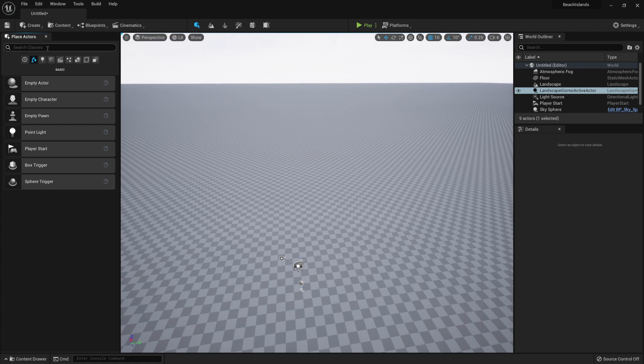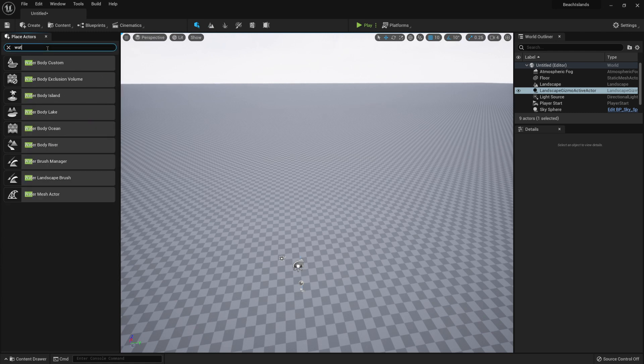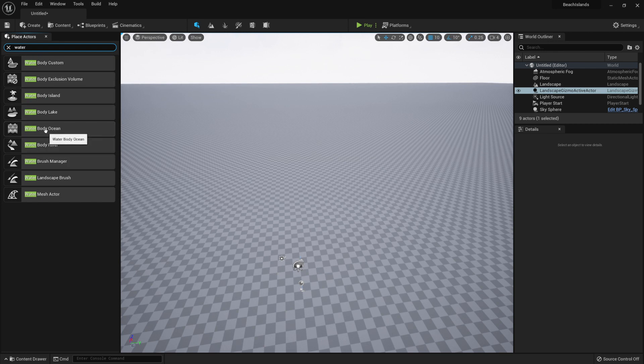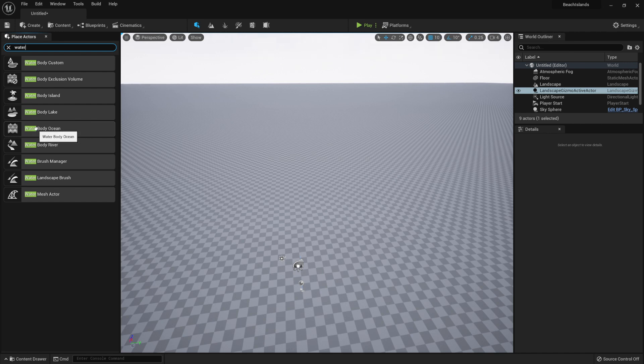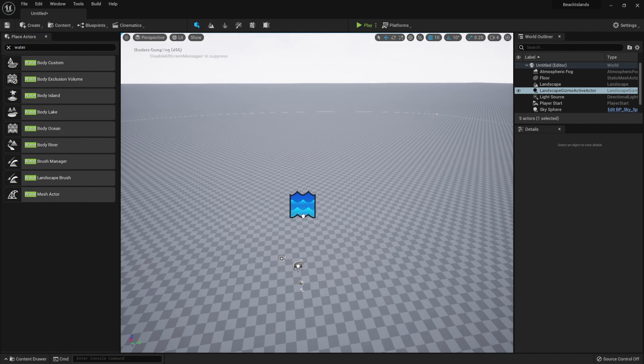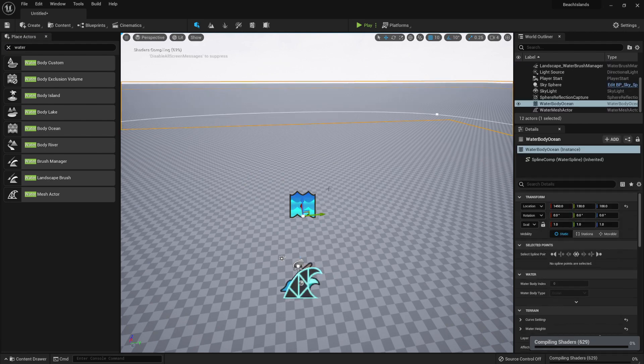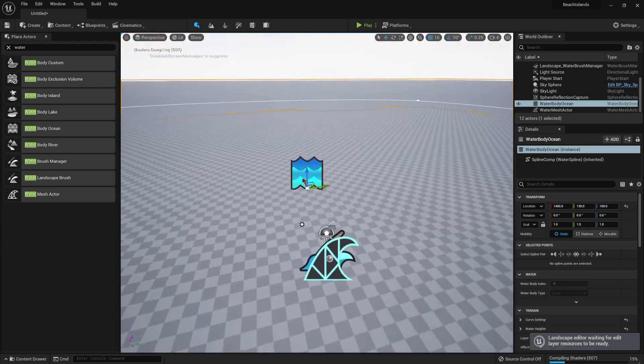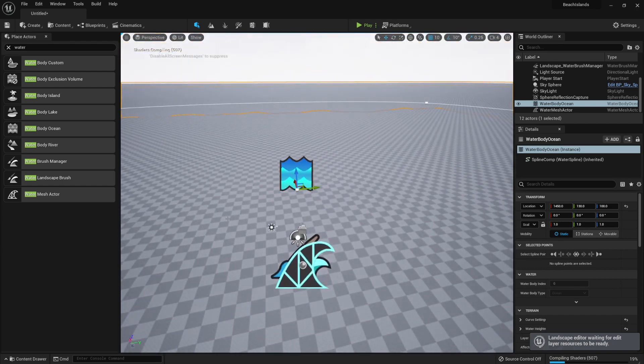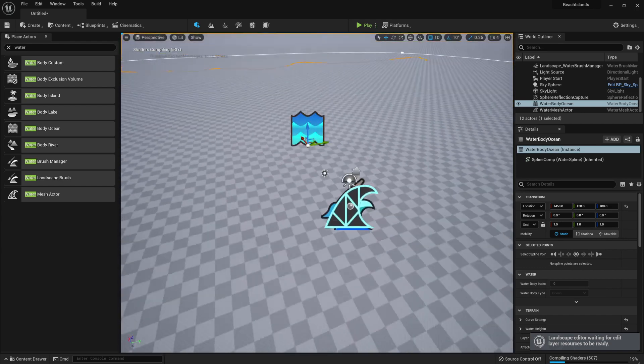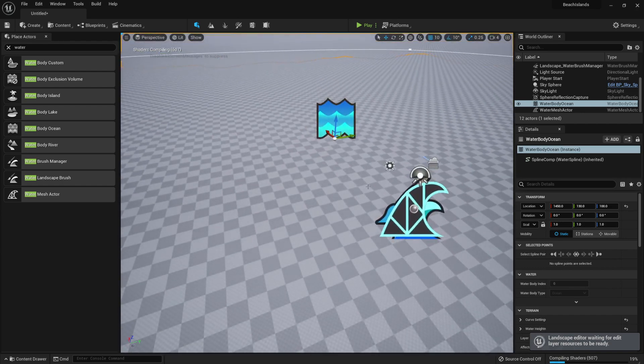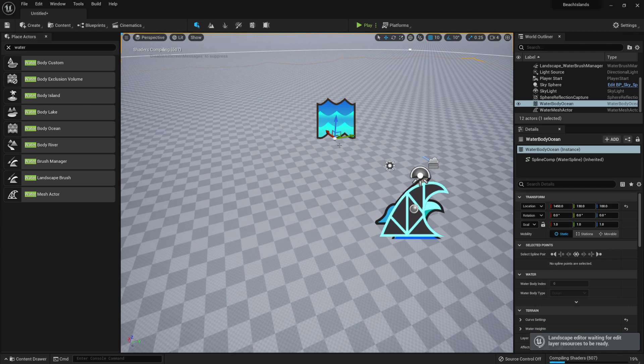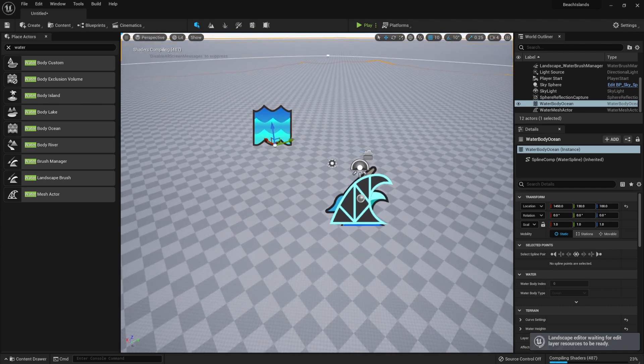After clicking it, we're now going to search for Water. It'll give us plenty of options, but the one we're looking for is called Water Body Ocean. By simply clicking and holding it and dragging it onto our scene, the first time you do it within the project, it'll take some time to compile everything.